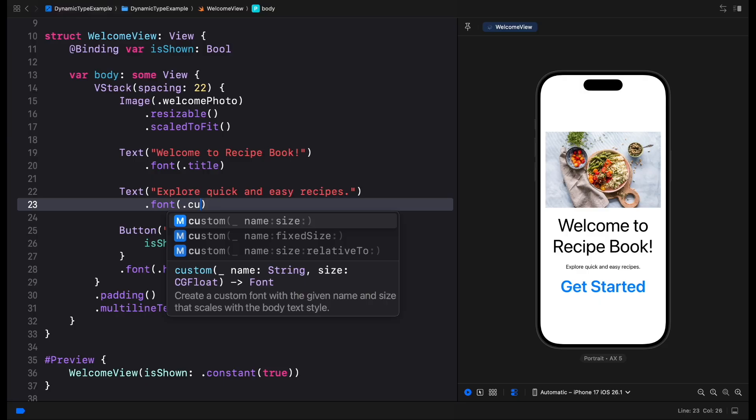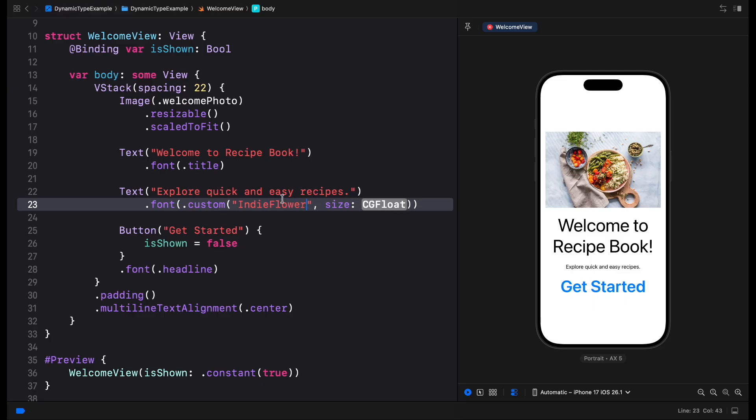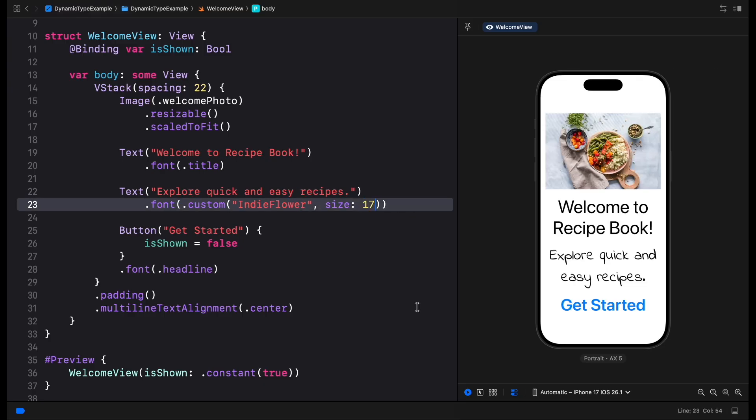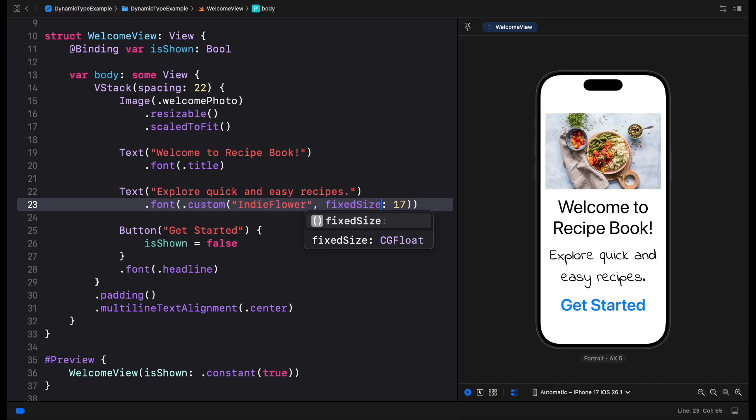Custom fonts, on the other hand, scale automatically when a size is specified. But we have to make sure that when we create a custom font we use the function overload with the parameter name size and not fixed size. A custom font with a fixed size won't scale.